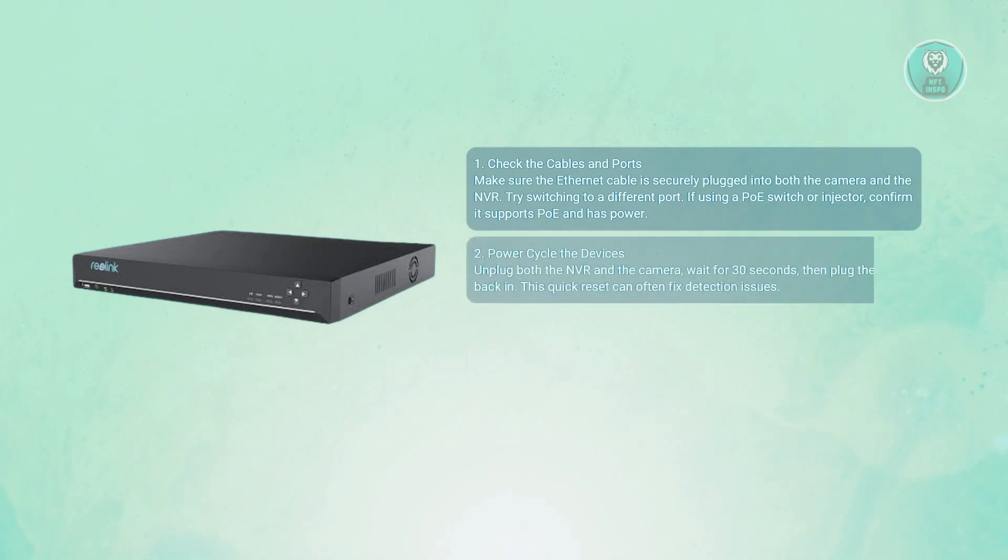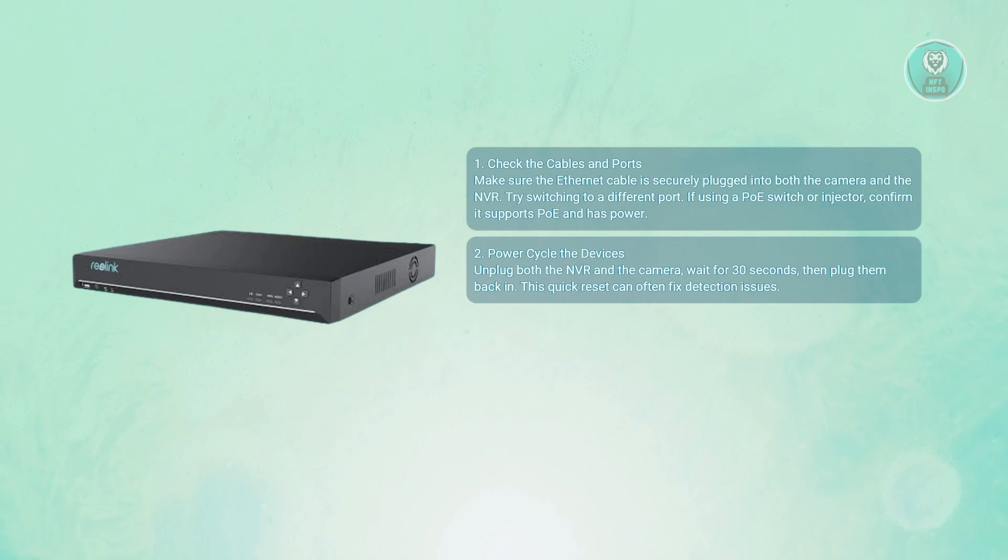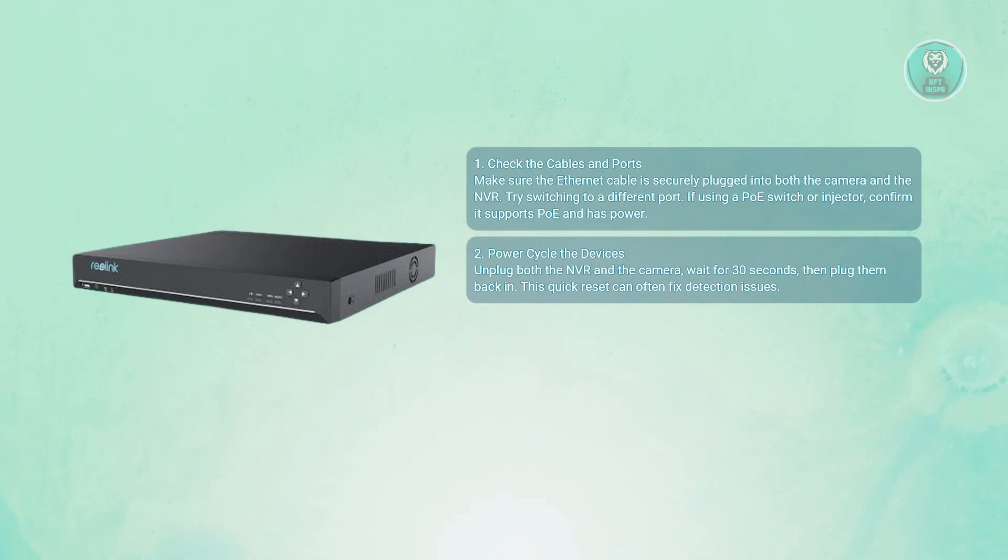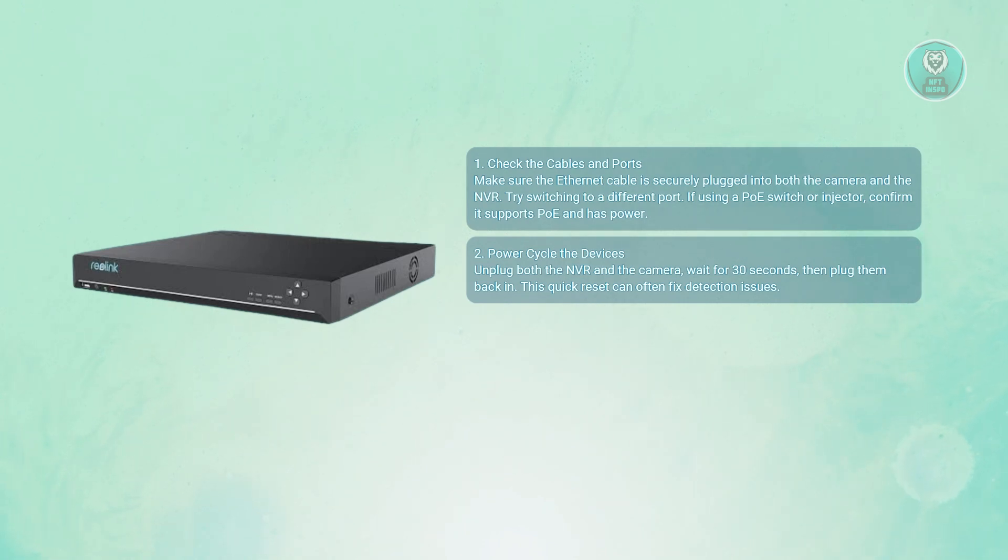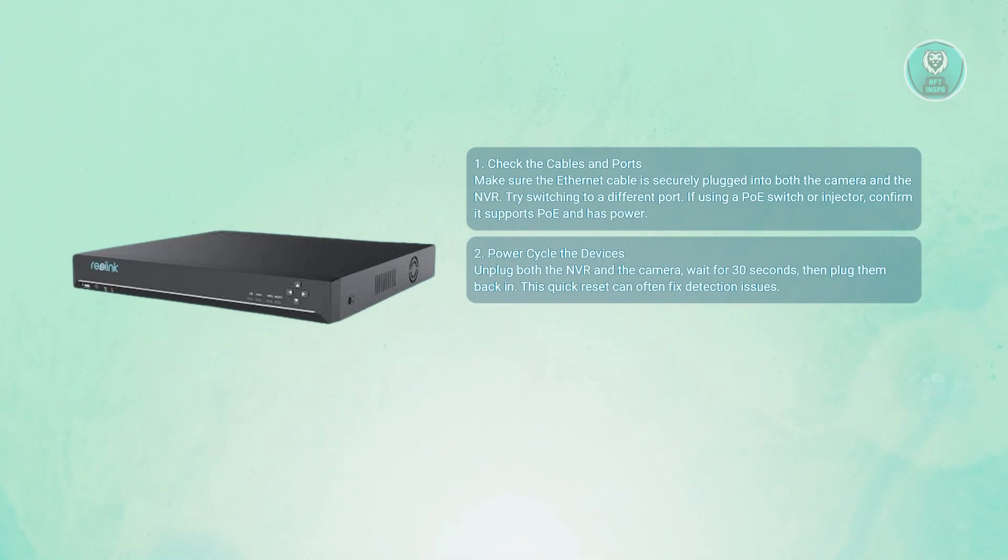Next, you want to power cycle everything. This might sound too simple, but it often works. Unplug the NVR and the camera, wait for about 30 seconds, plug them back in, and let them reboot fully. A full power cycle resets internal connections and may bring the camera back online.